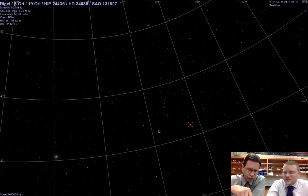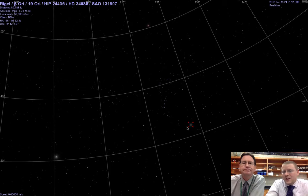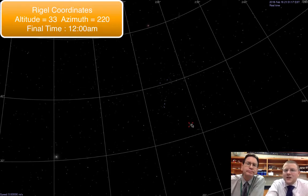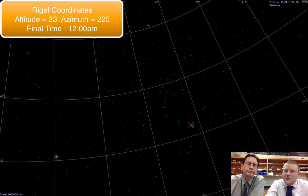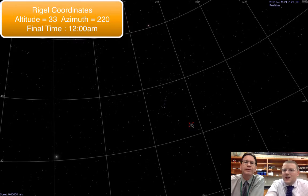So it's fixed to you, so it's great for your backyard use. And right now, two hours later, Rigel is sitting at about 33 degrees of altitude and about 220 degrees azimuth, heading towards west.